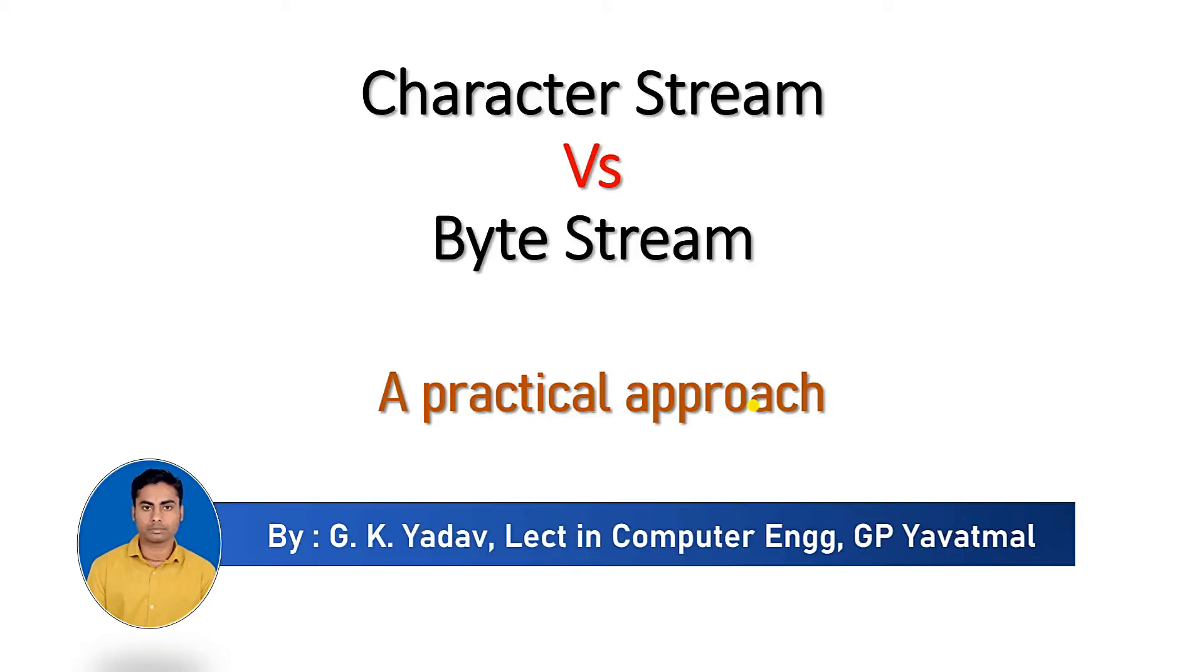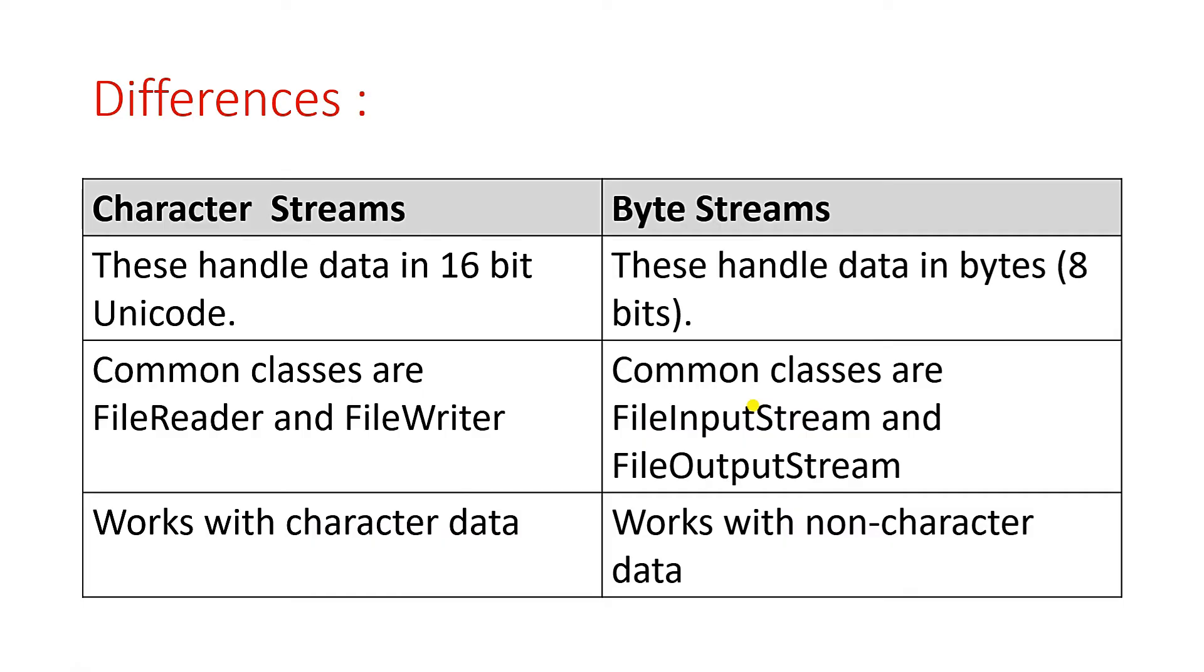Hello friends, welcome to this short video on understanding character stream versus byte stream using a practical approach. As you know, there are several differences between character stream and byte streams. First of all, the character stream handles data in 16-bit Unicode, whereas byte stream handles data in bytes, that is in 8 bits.